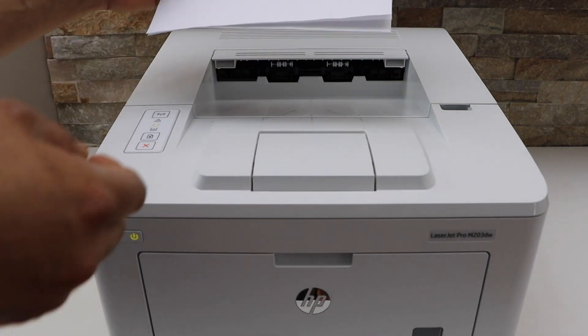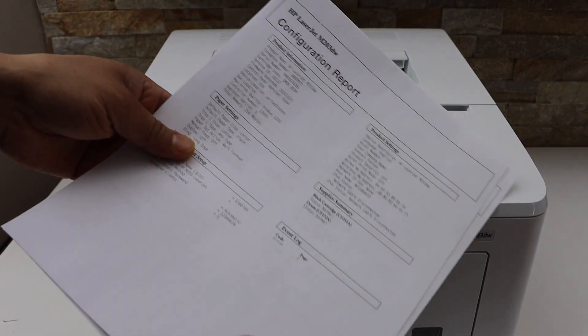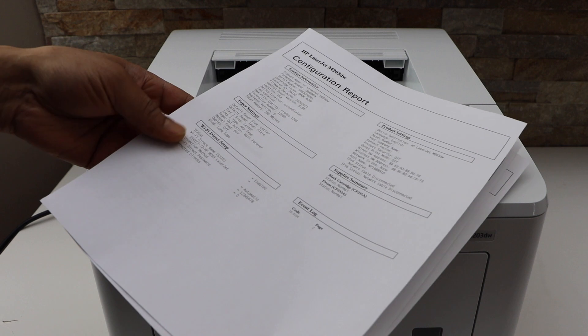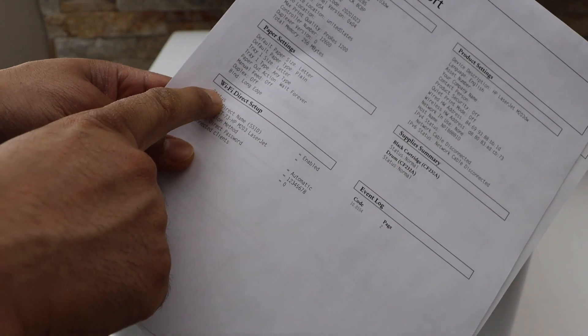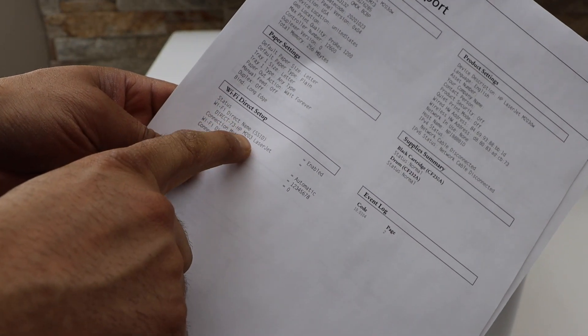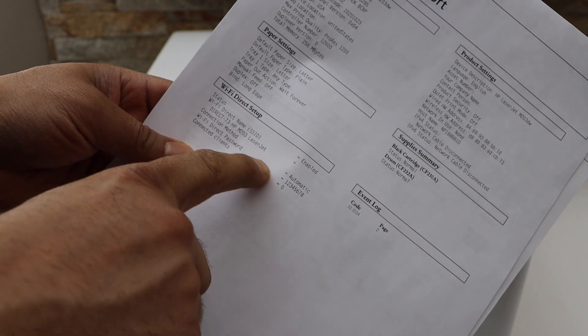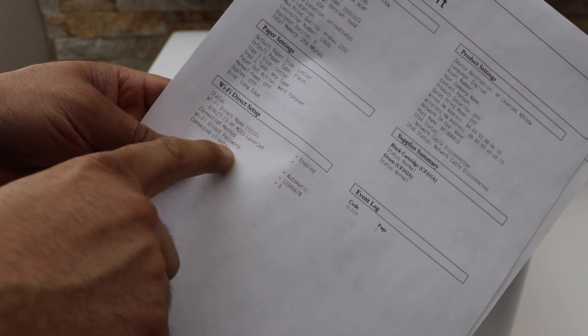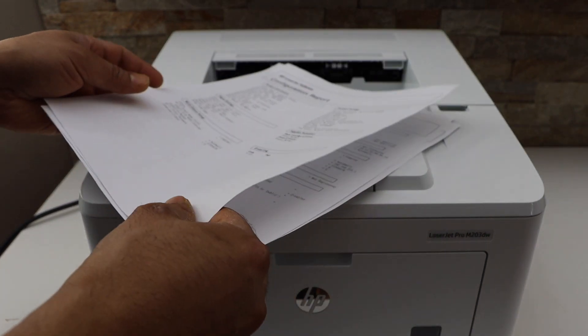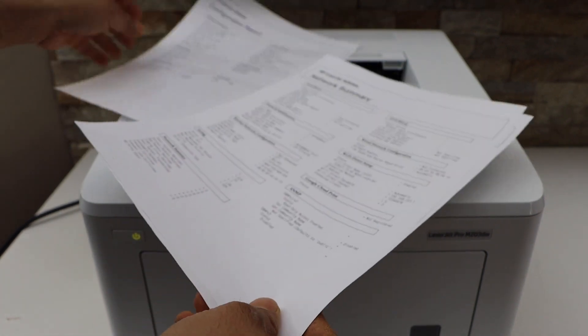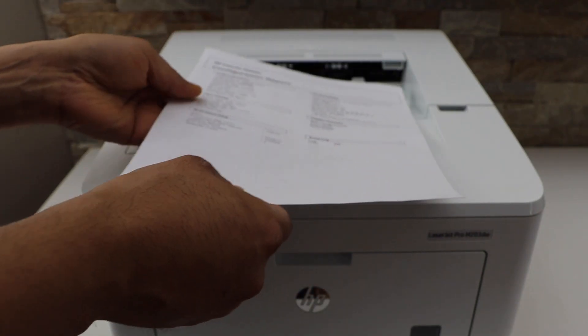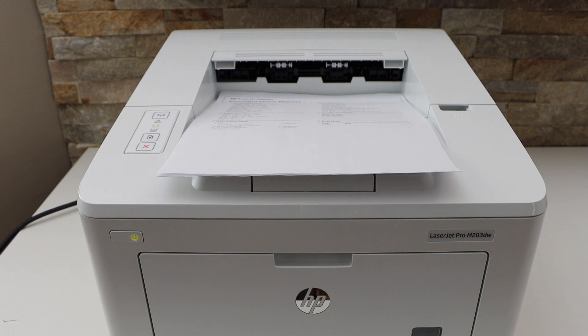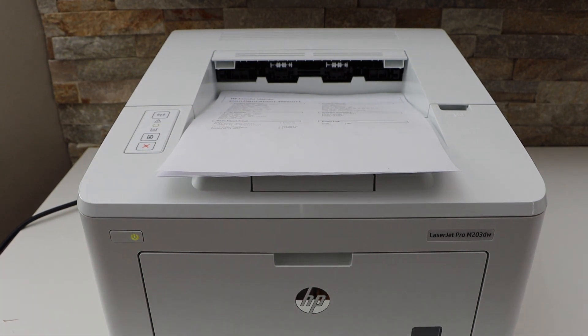Now this has all the details regarding your printer. If you look under the Wi-Fi Direct setup, it displays the name of your printer series and below is the password of this printer. It also gives the information regarding the network summary. This way we can print the password of this printer. Thanks for watching.